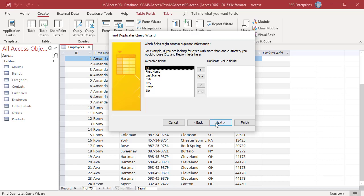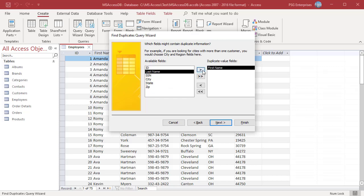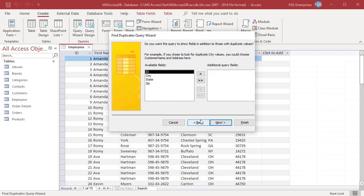The wizard will prompt you to select a field or fields which makes the data unique for each record. Select First Name, Last Name, and SSN, and click Next. Identify any additional fields you would like to see in your query. These fields will not affect the identification of duplicates, but they will make the query results more understandable. If you do not select any additional fields, the wizard will add a field of its own that will count the number of duplications for each value it finds in the selected fields.